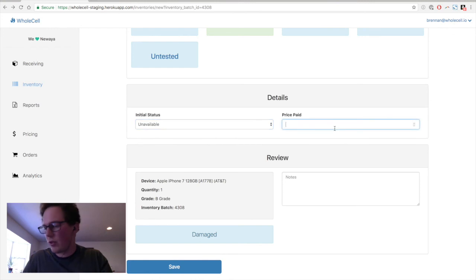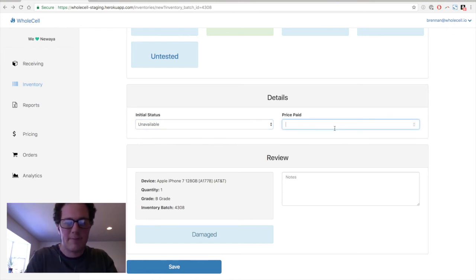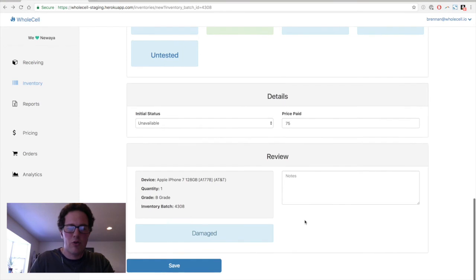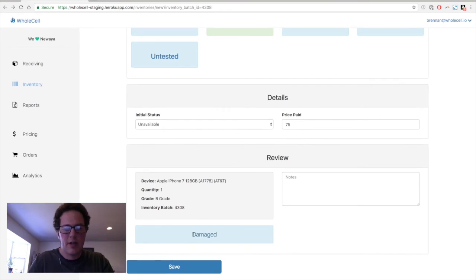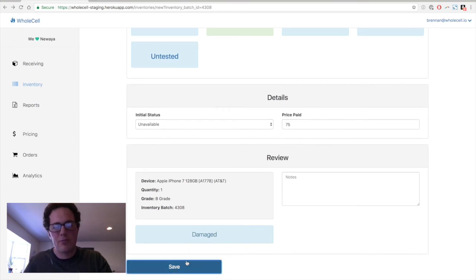And so we'll set it to unavailable so that we wait until we pay the supplier for their phone. This is a cracked iPhone 7, so we'll pay like $75 for it. We can review the details about it down here. And that all looks good. So we're going to hit save.